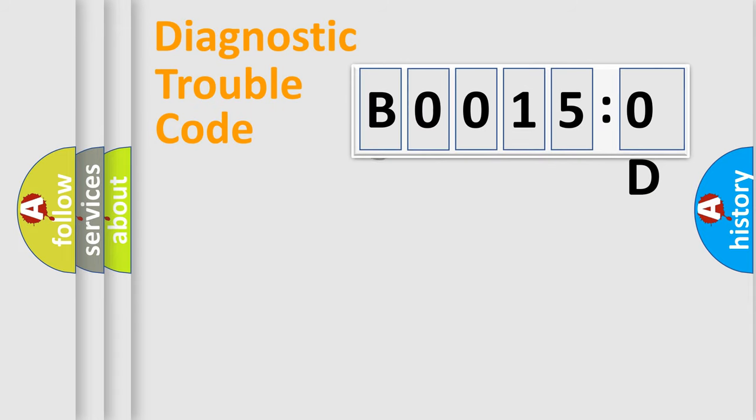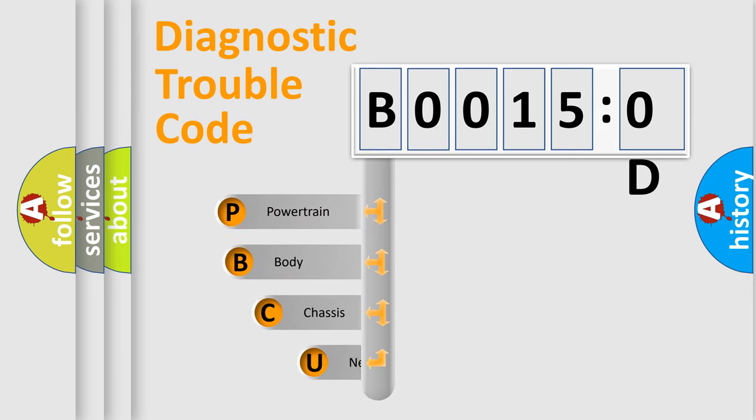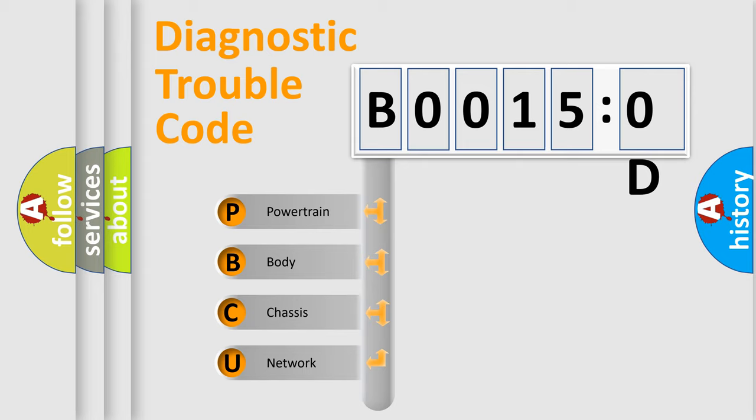First, let's look at the history of diagnostic fault code composition according to the OBD2 protocol, which is unified for all automakers since 2000. We divide the electric system of automobiles into four basic units.